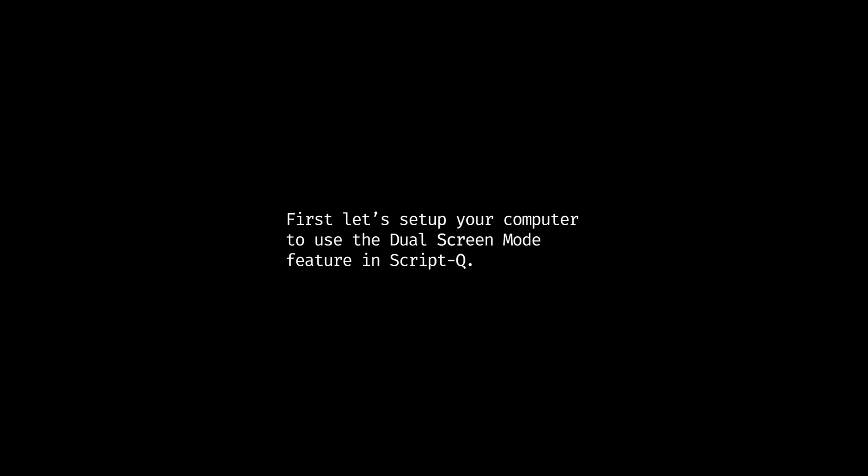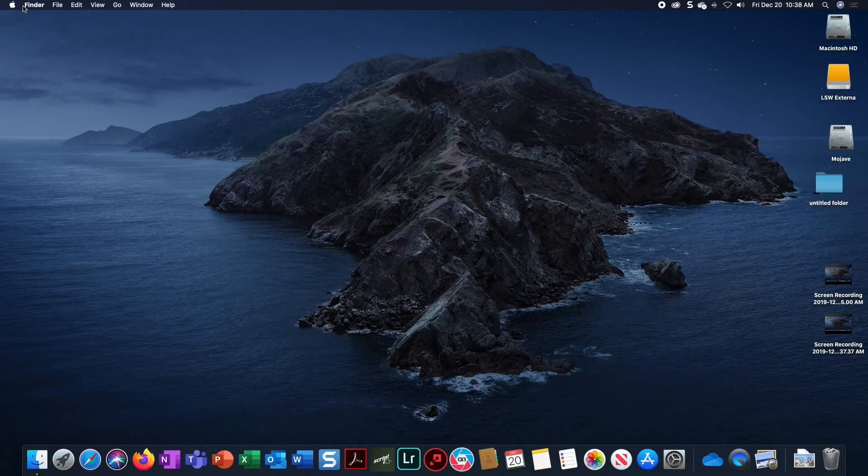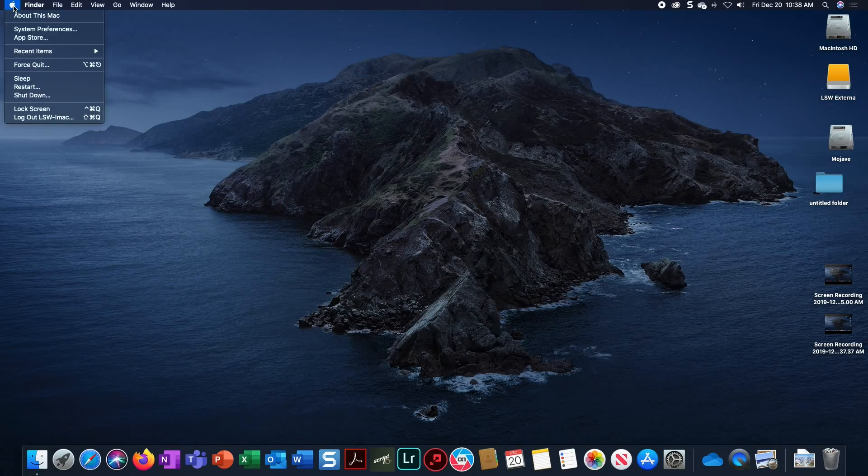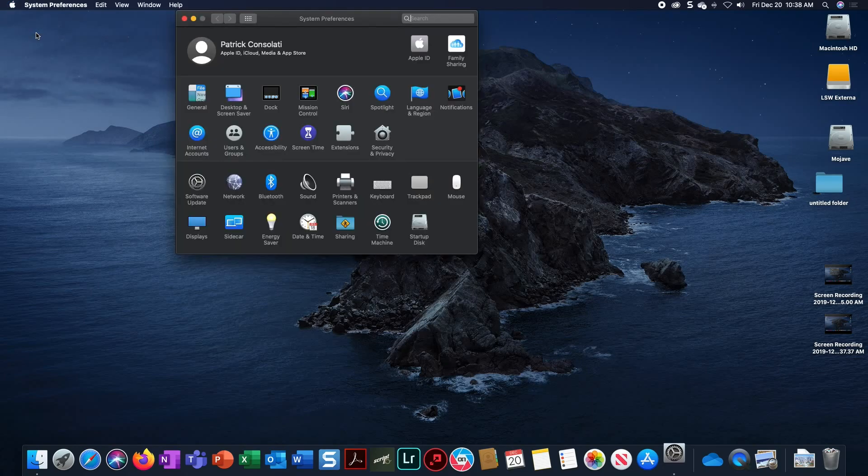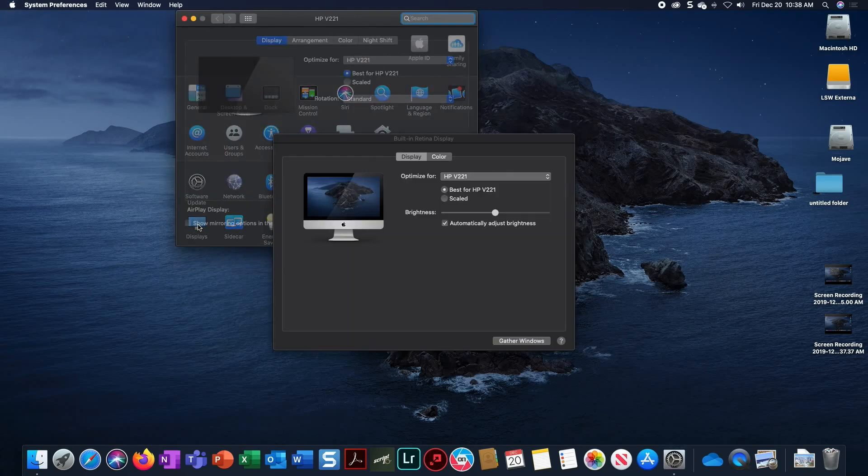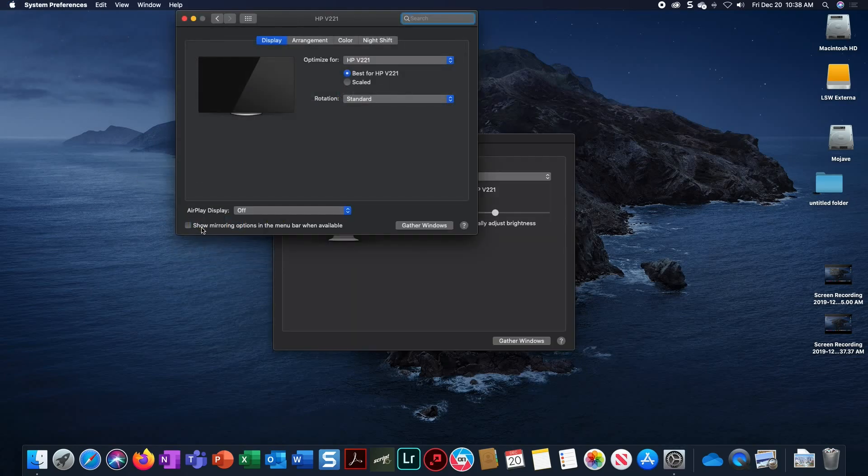First, let's set up your computer to use the dual screen mode feature in ScriptQ. Move your cursor to the Apple menu and select System Preferences. Select the Displays icon from the System Preferences window.